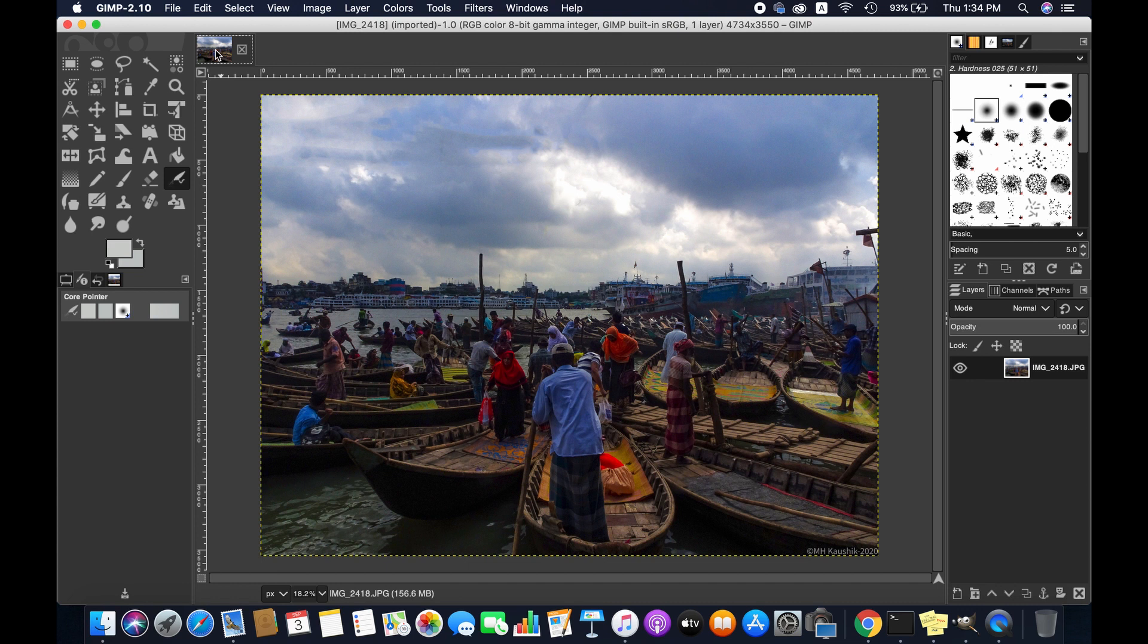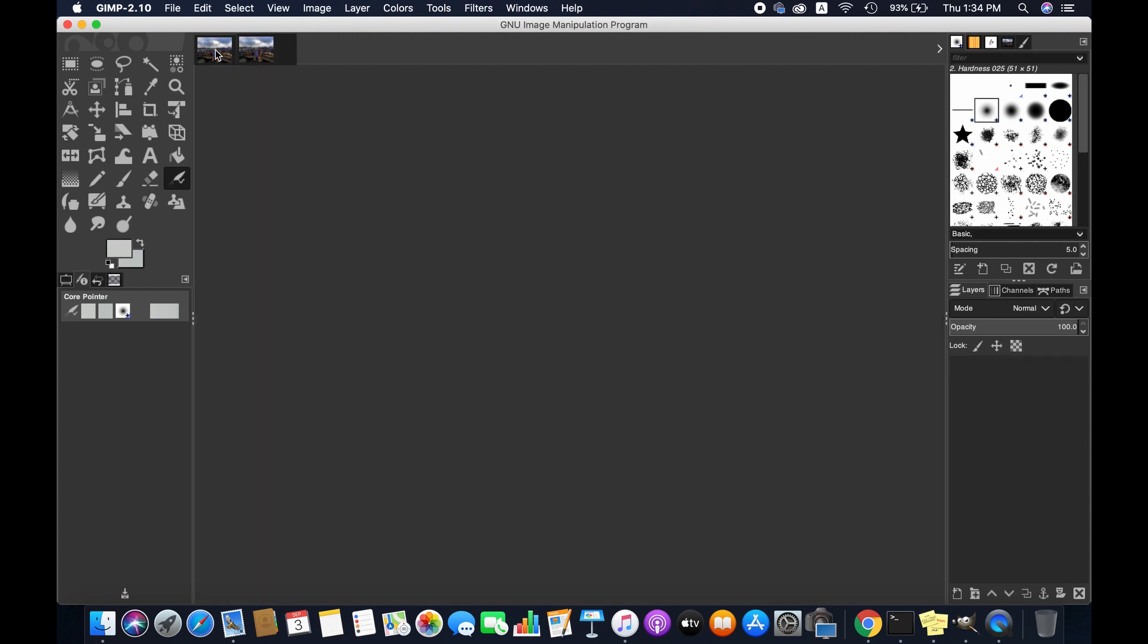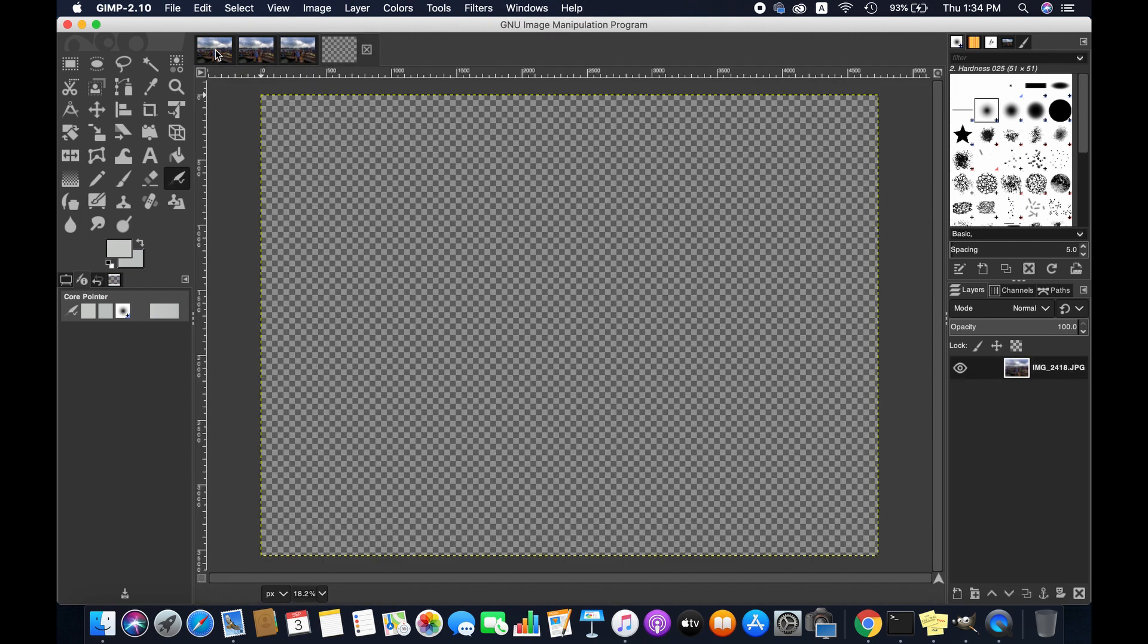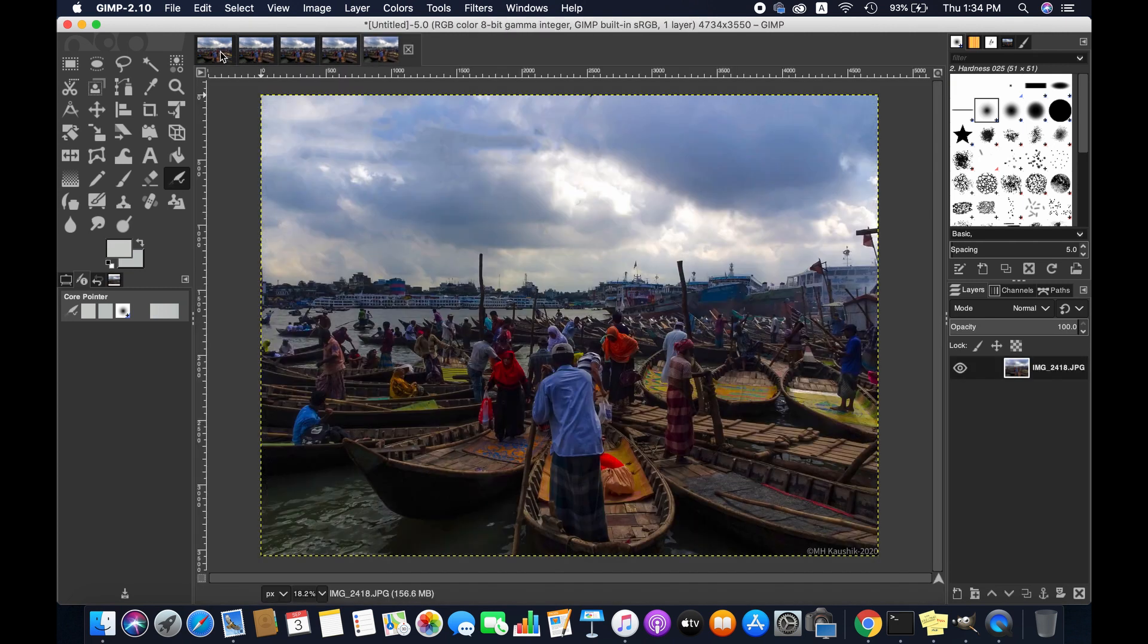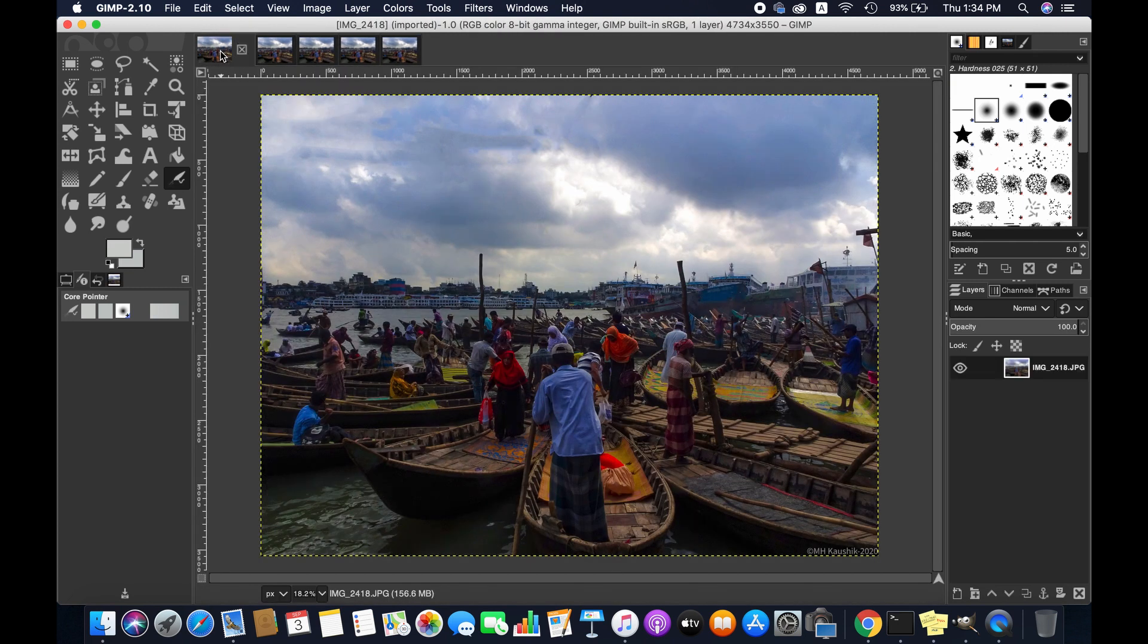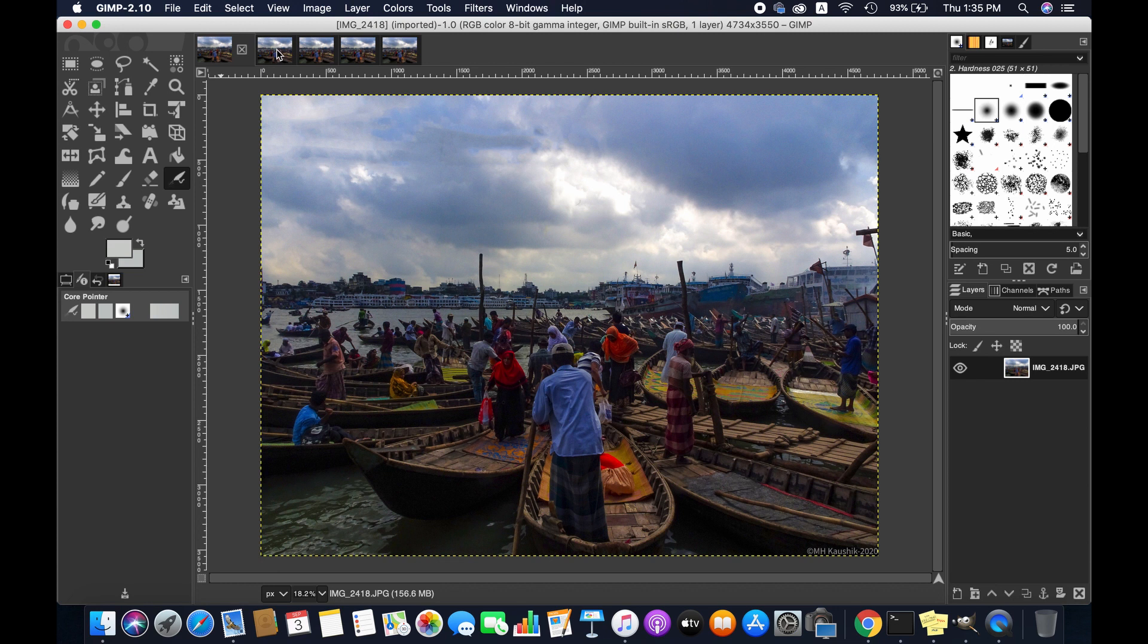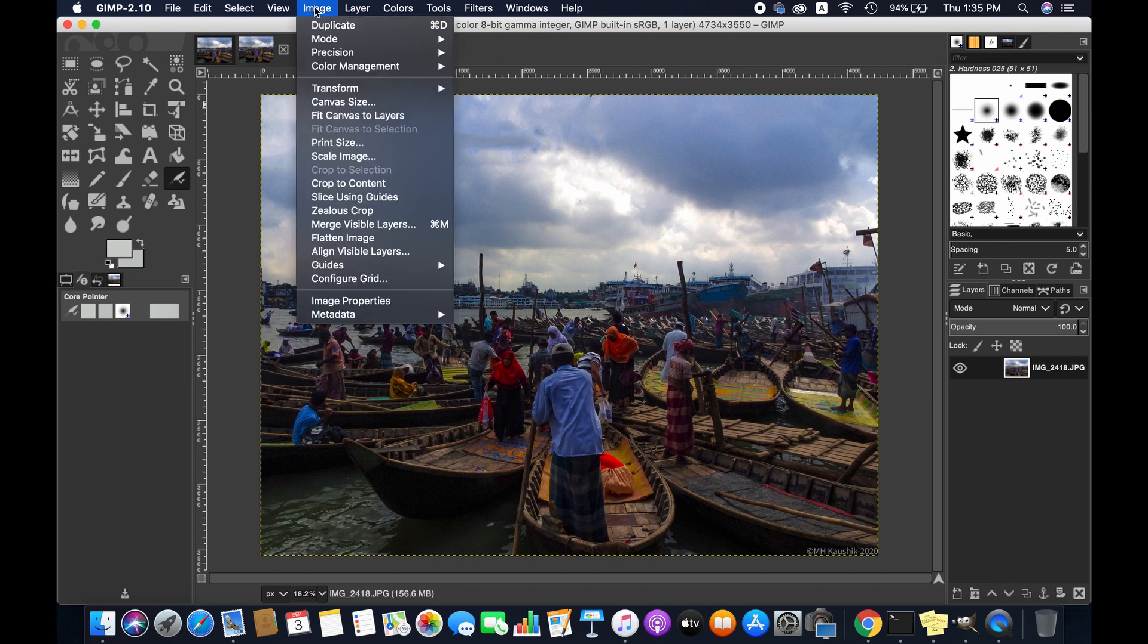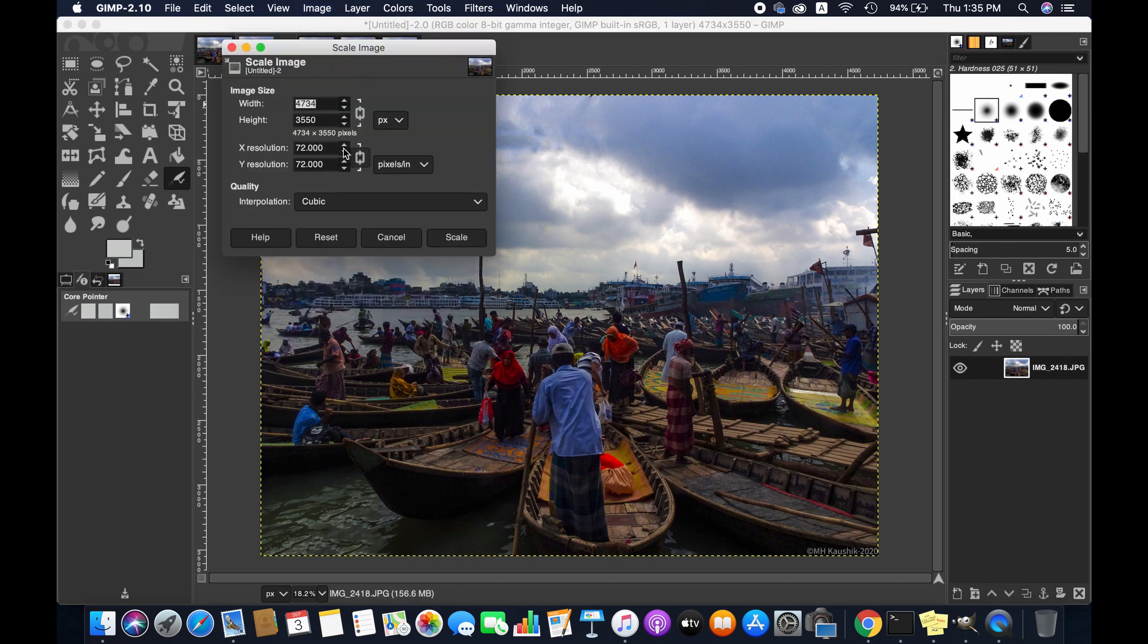I'm keeping the first image as it is because we need to compare other images with it. I'm going to select the second image and then go to Image and then Scale Image.